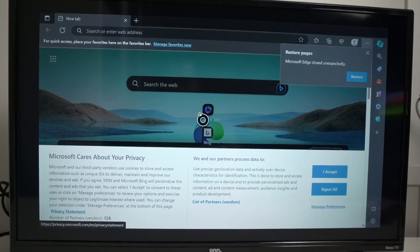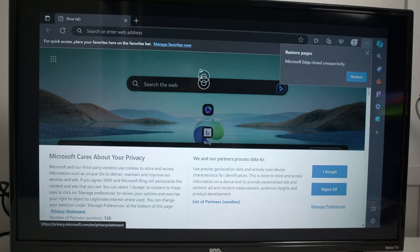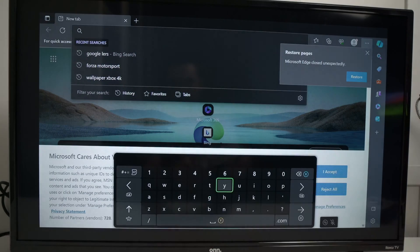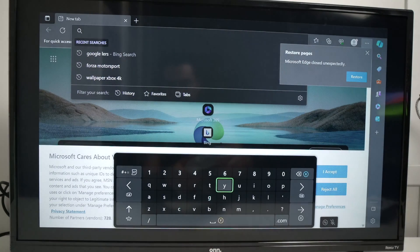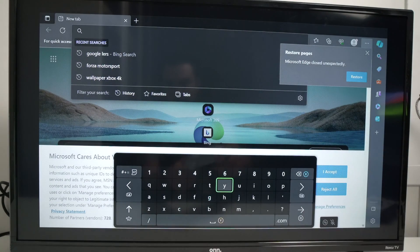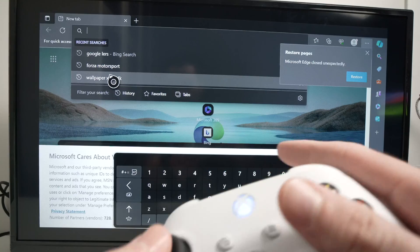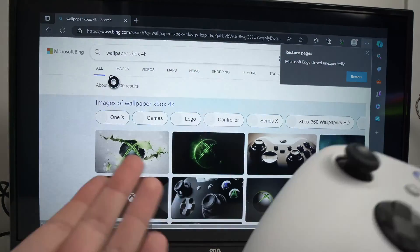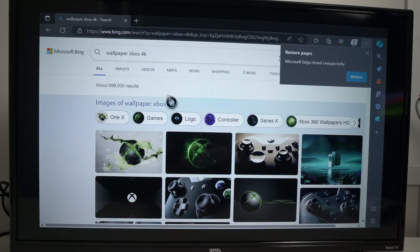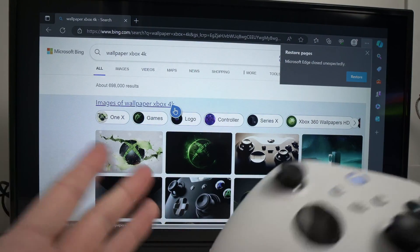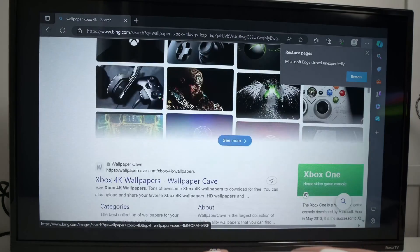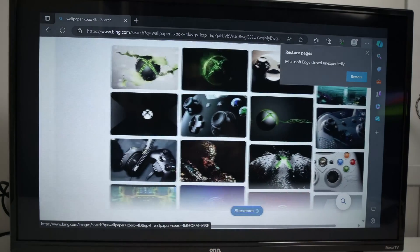And now it's time to find your image. Simply use your browser the same way you're using on a computer. So I already typed wallpaper Xbox 4K, but you can type anything. You can go on any websites. Really, this is just for an example.